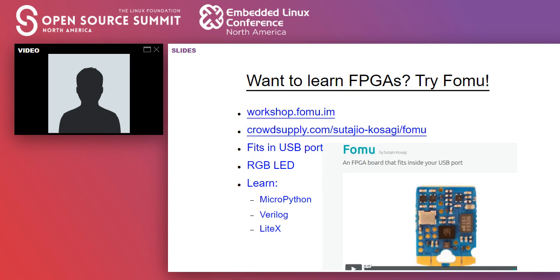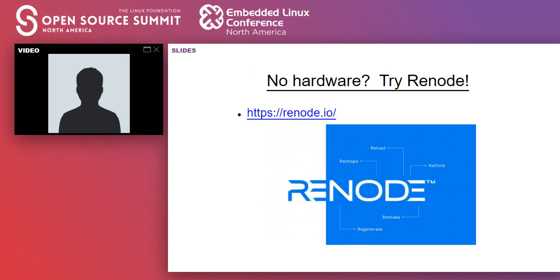If you're just getting into FPGAs, a board big enough to run a Linux-capable core might not be the best starting point. This little board called the FOMU is a great way to get started with FPGAs — it's a nice self-paced tutorial that takes you through different ways of programming an FPGA, including LiteX. It also fits inside your USB port, which is kind of fun, so you can do it wherever you go.